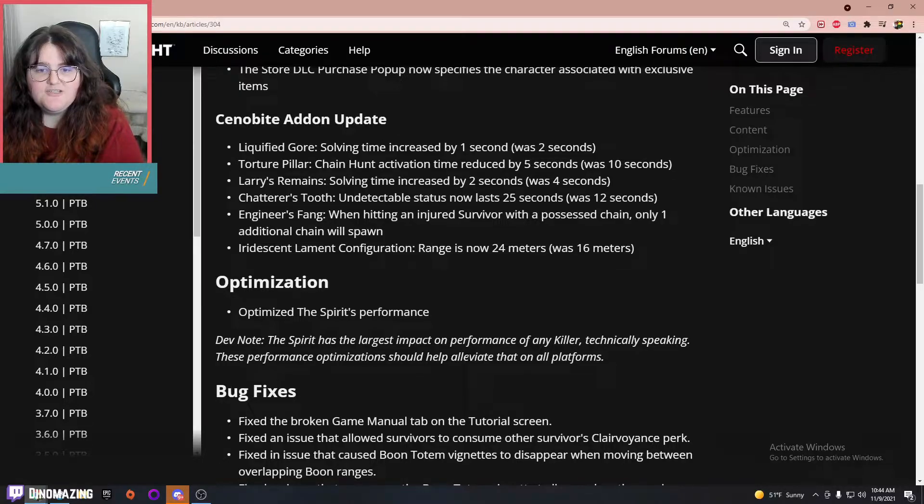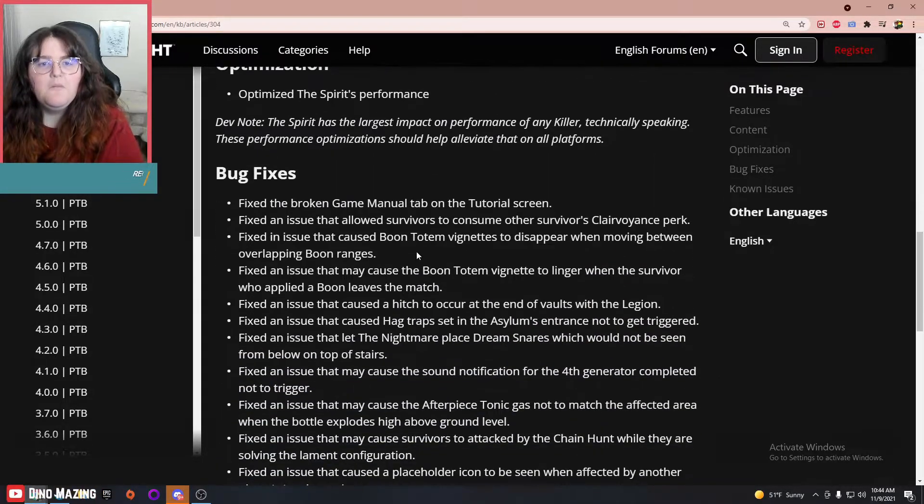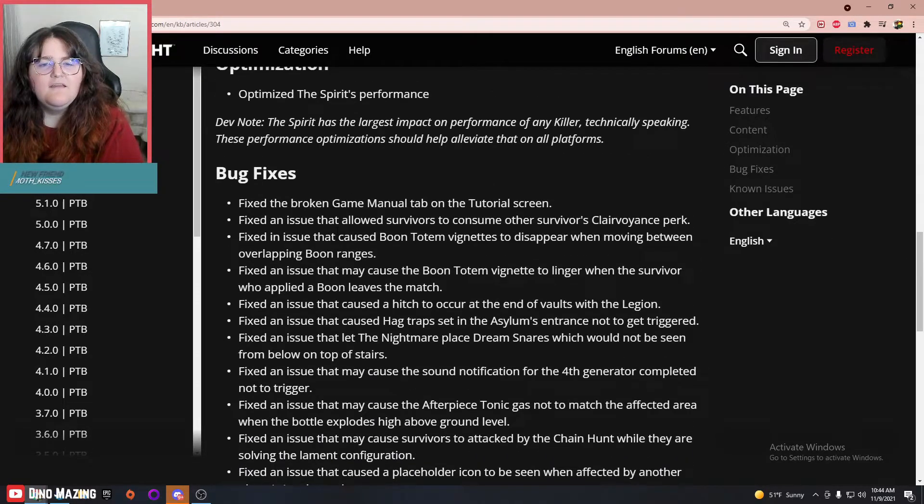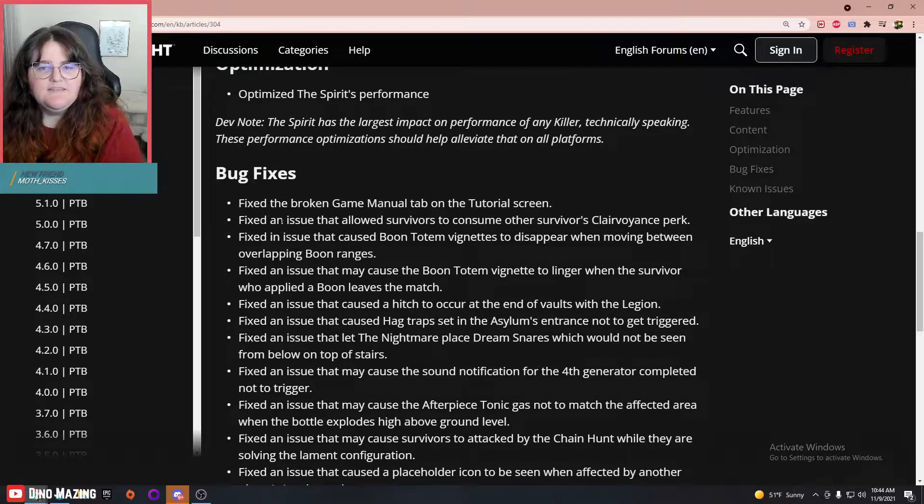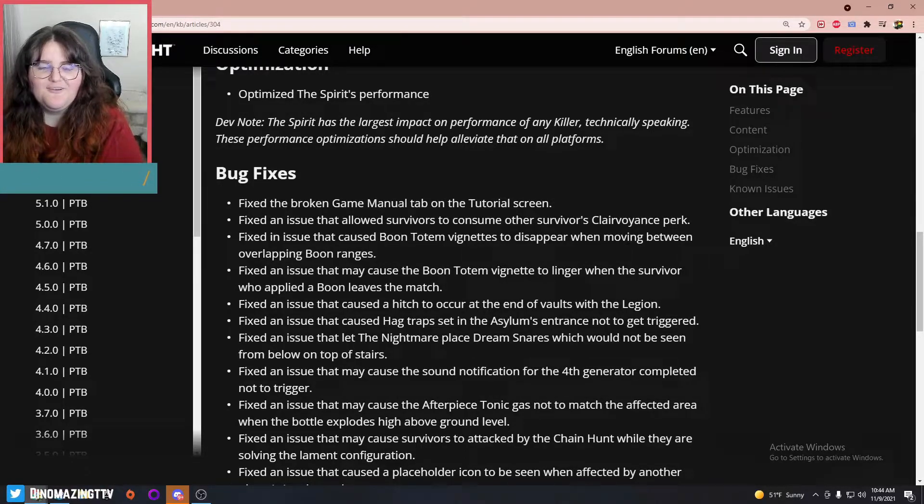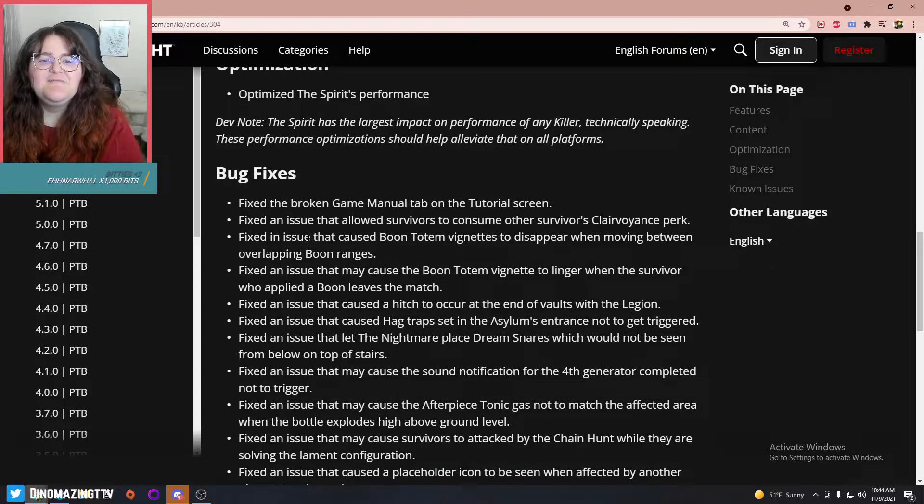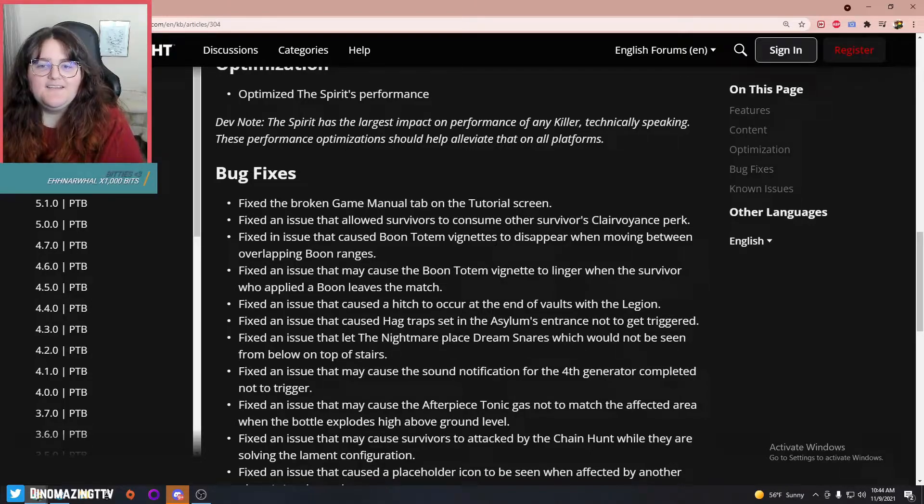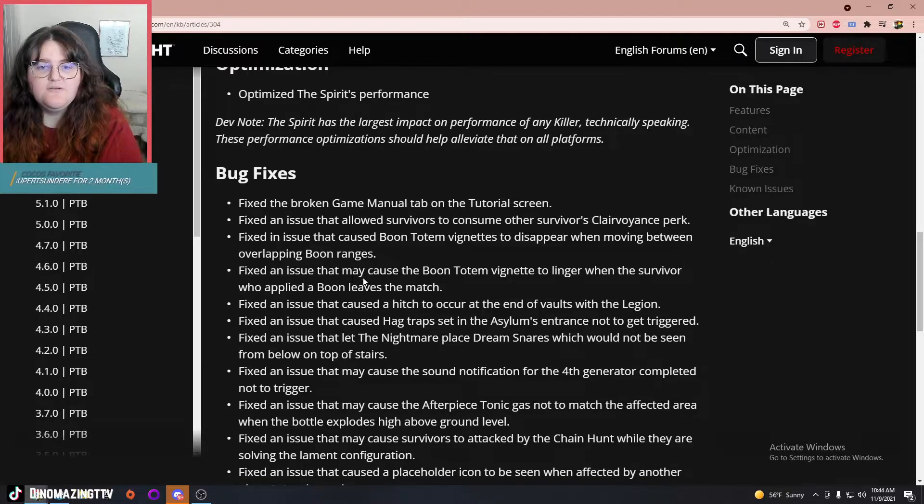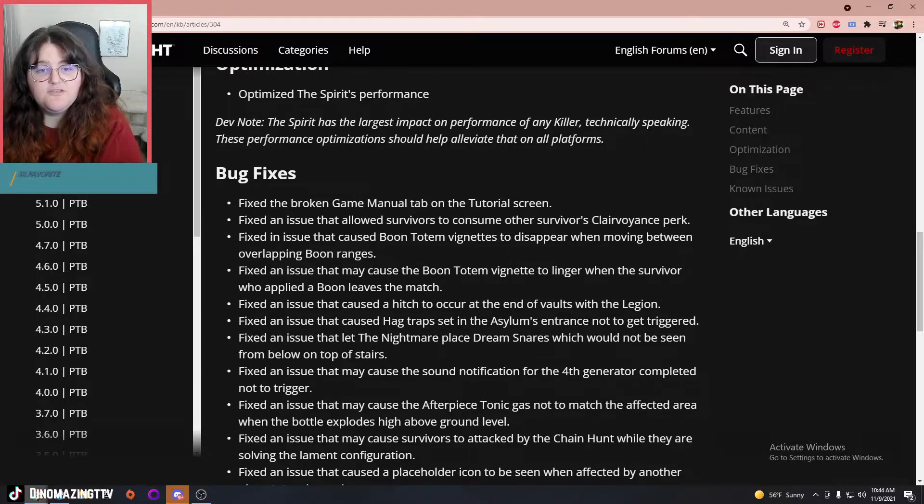They fixed a bunch of bugs. Let's see: the issue that allowed survivors to consume other survivors' Clairvoyance perk, fixed an issue that caused Boon VFX to appear when moving between overlapping boon ranges, an issue that may cause the boon totem VFX to linger when the survivor who applied a boon leaves the match.